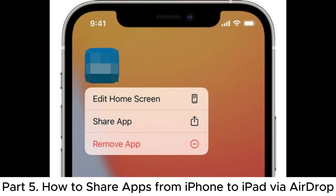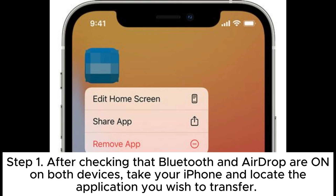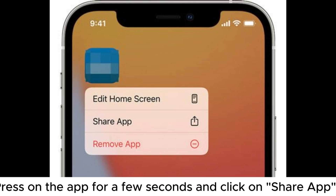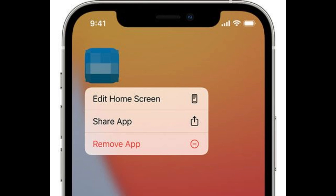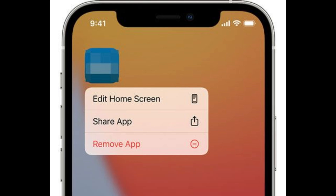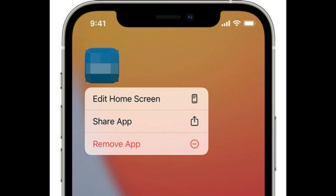Part 5: How to share apps from iPhone to iPad via AirDrop. Step 1: After checking that Bluetooth and AirDrop are on on both devices, take your iPhone and locate the application you wish to transfer. Press on the app for a few seconds and click on Share App. Step 2: Click on AirDrop from the pop-up window and choose the name of your iPad. Step 3: Hit View on your iPad to install the application in the App Store.